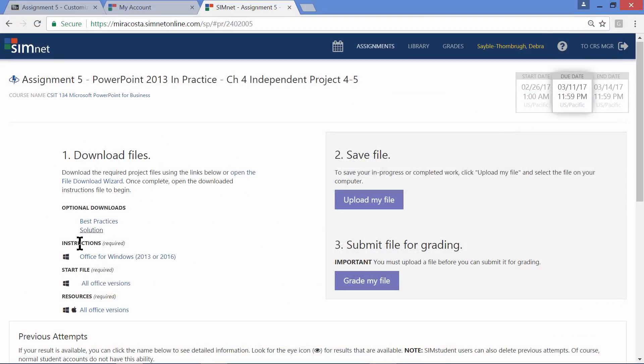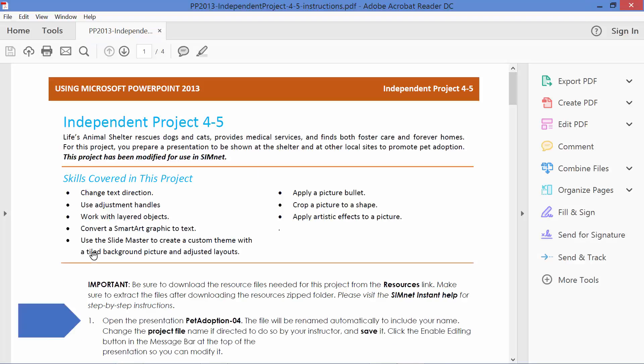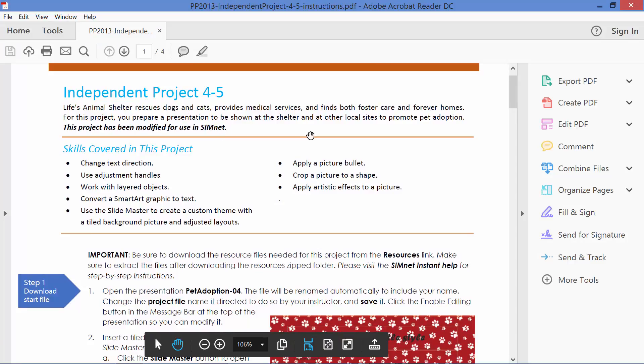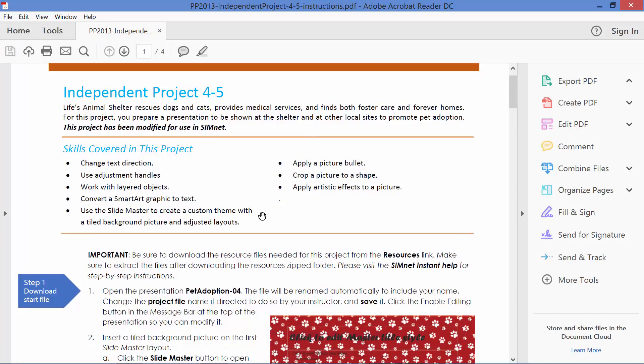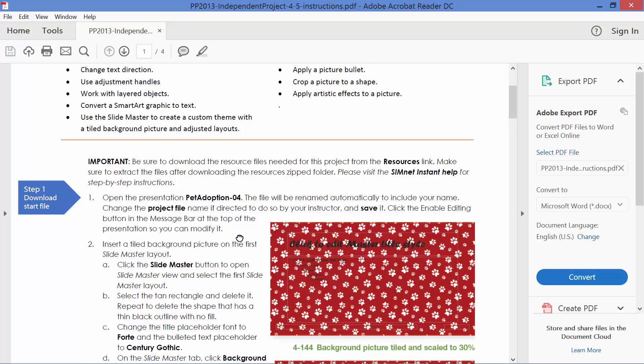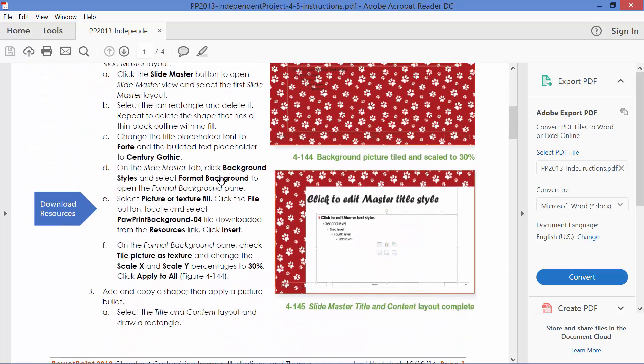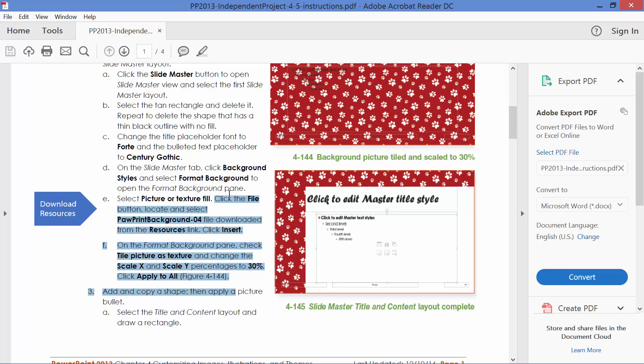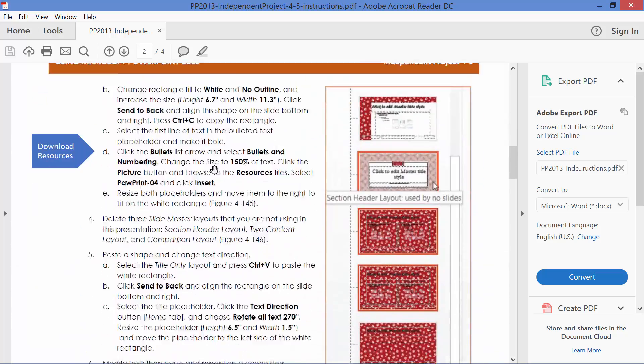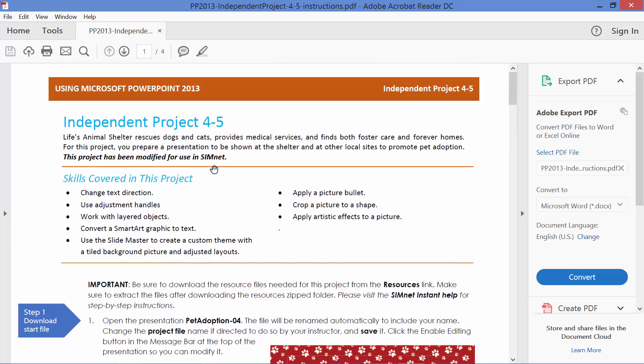Then you have your instruction page here. It says Office for Windows 2013 or 2016. Go ahead and click on that when you're ready to start working and get a sense of the first steps. This gives you a list. It tells you what you're going to be creating. It gives you a list of skills covered in the project. And as you scroll up the page, it will give you all the instructions step by step for this project. Okay, so I'm going to close that screen.